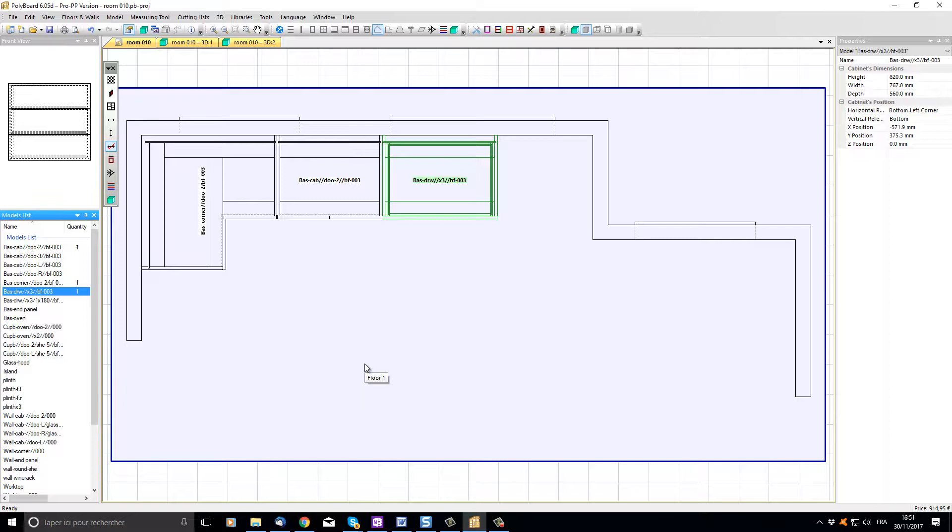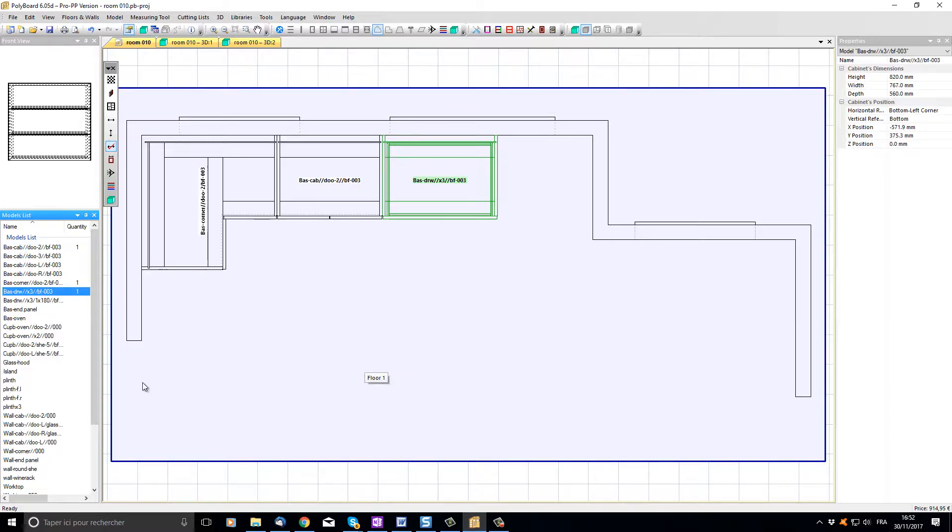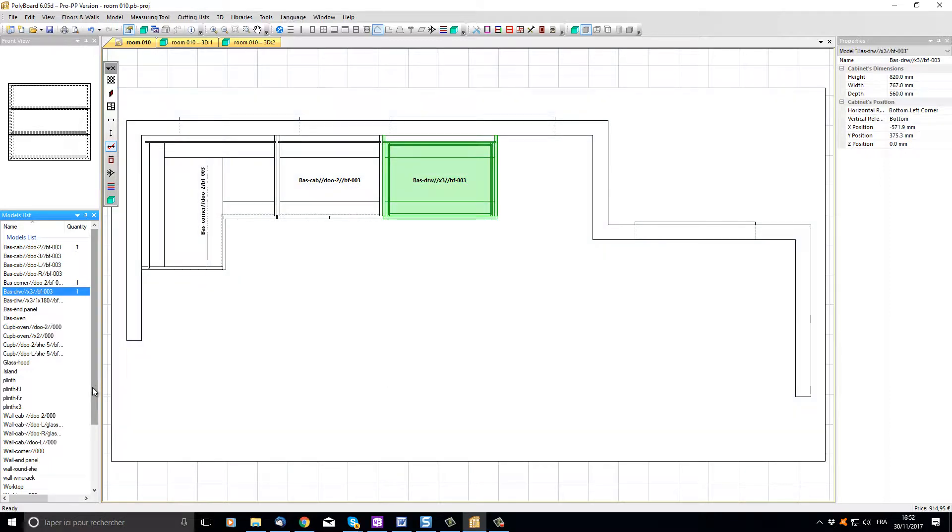To make a clean junction with the right hand wall I'd like to add a filler between the last cabinet and the wall. A filler is just a cabinet in our models list.